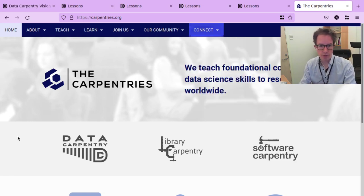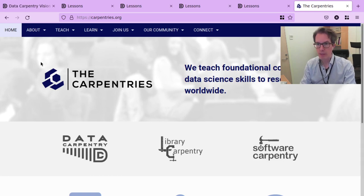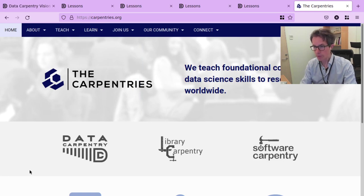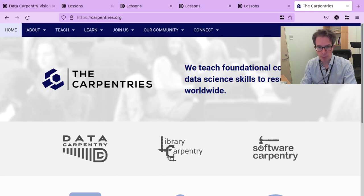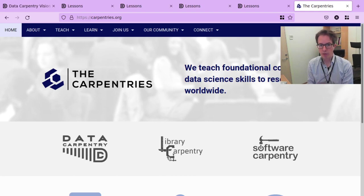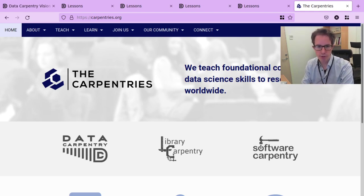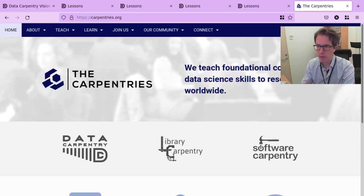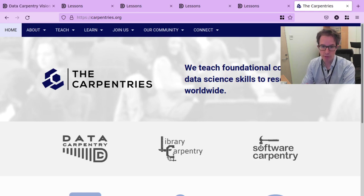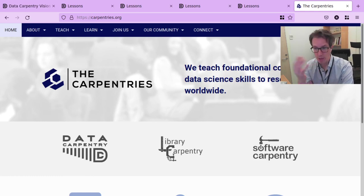Data Carpentry is a lesson program within the Carpentries, but there is more: there is also Library Carpentry and Software Carpentry. And there are even more projects that are not a Carpentry lesson program yet — they teach workshops in many different topics from basic to intermediate to advanced, using the Carpentries' interactive teaching style. So have a look and check them out.